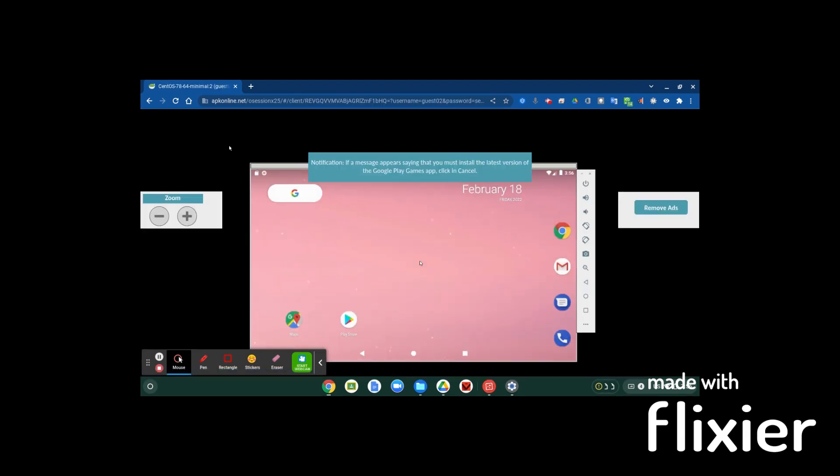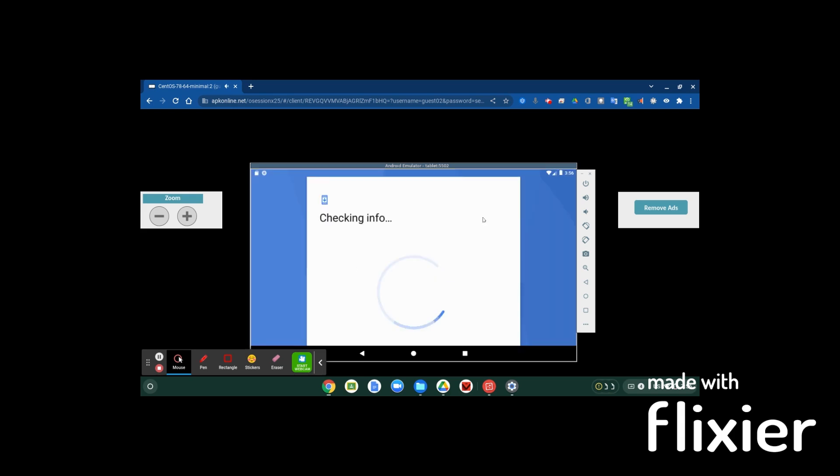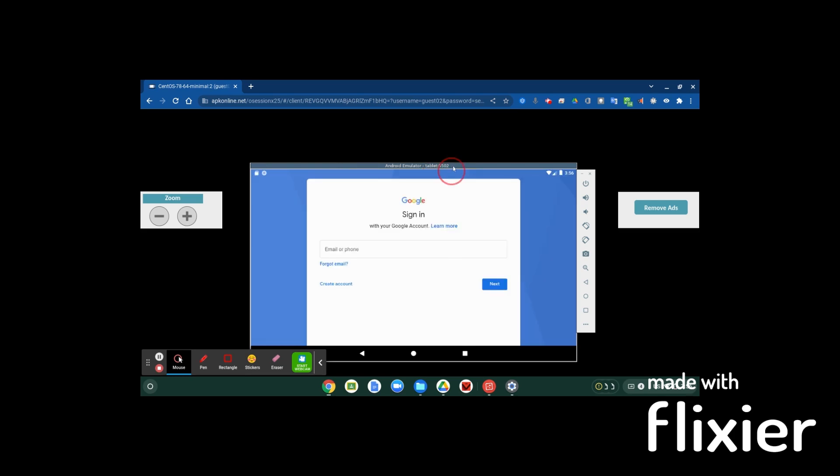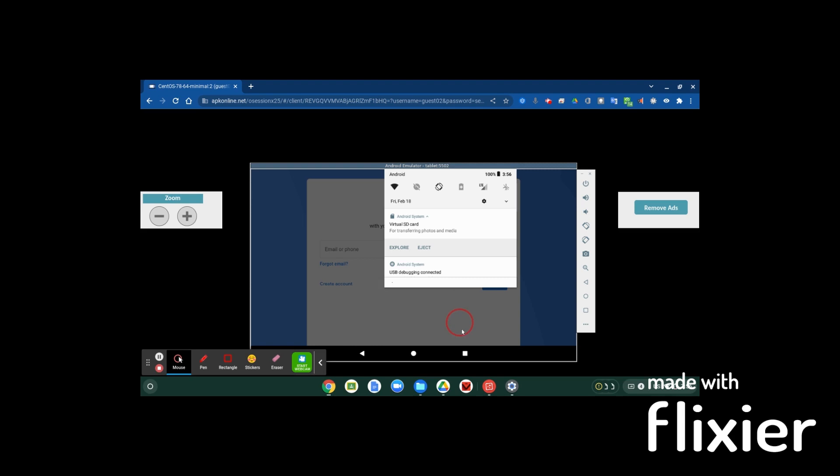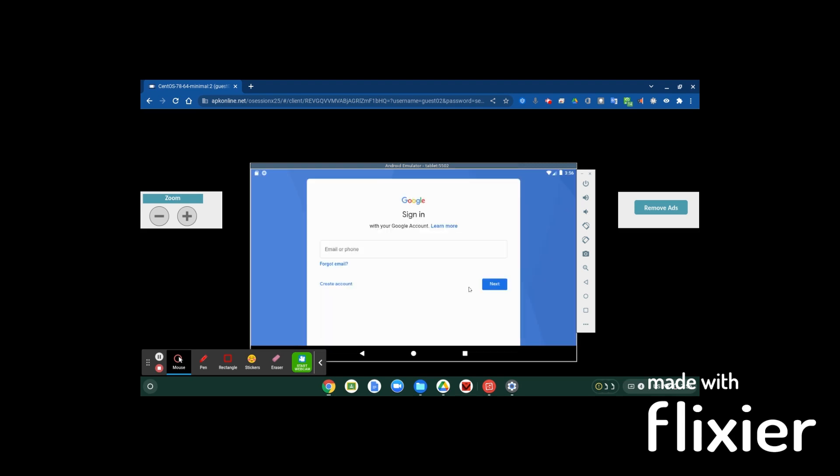So just remember once you get in, you have a 30 second wait time, but other than that you have complete control. You're going to want to sign in to all your stuff for Google account. You're going to have complete control over your own little tablet.